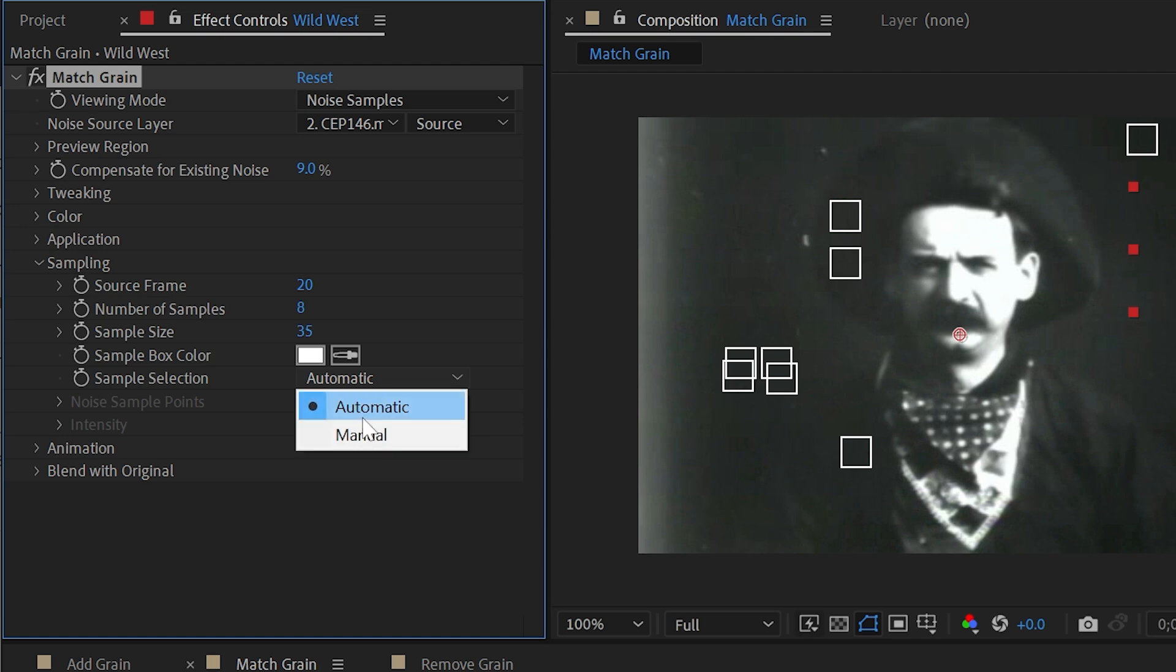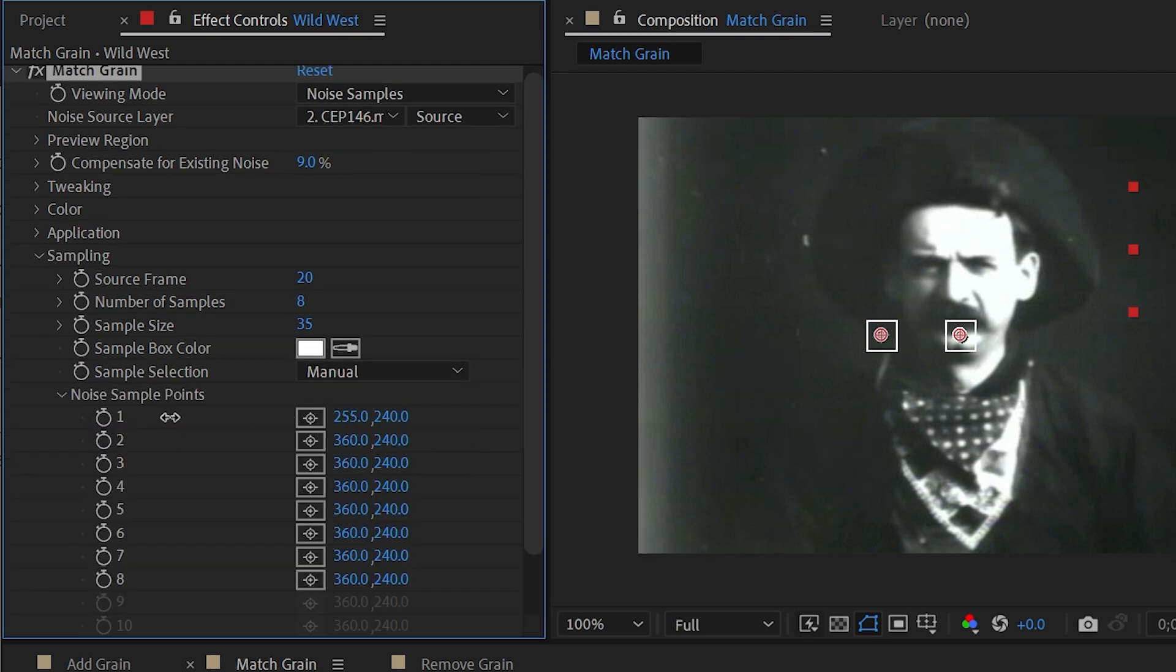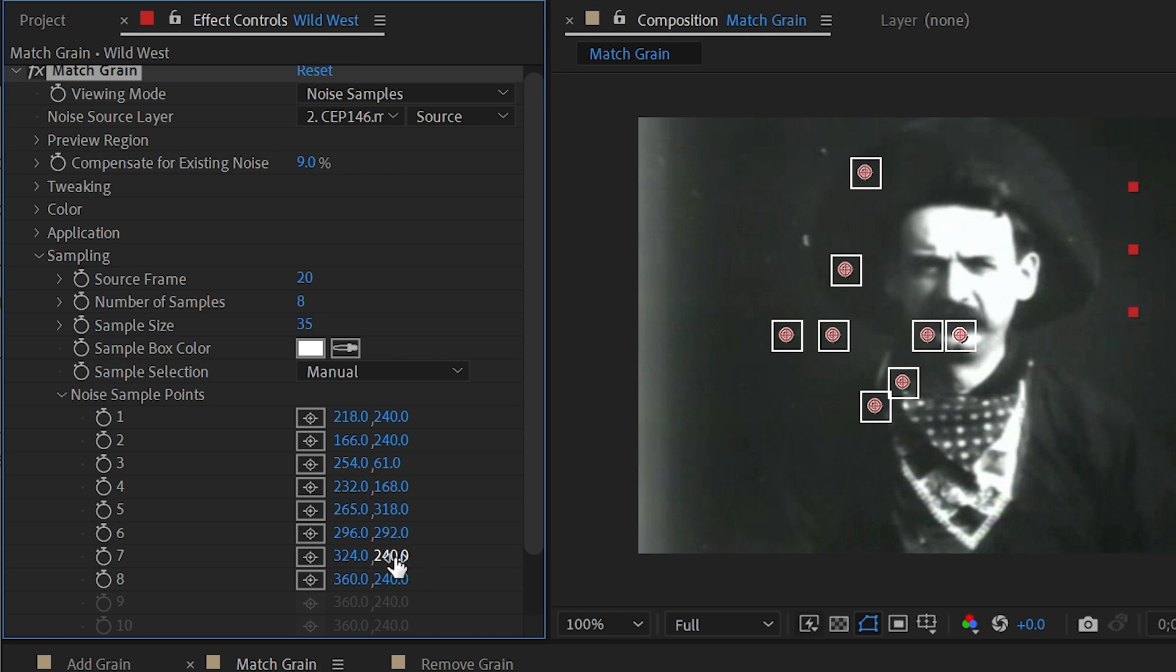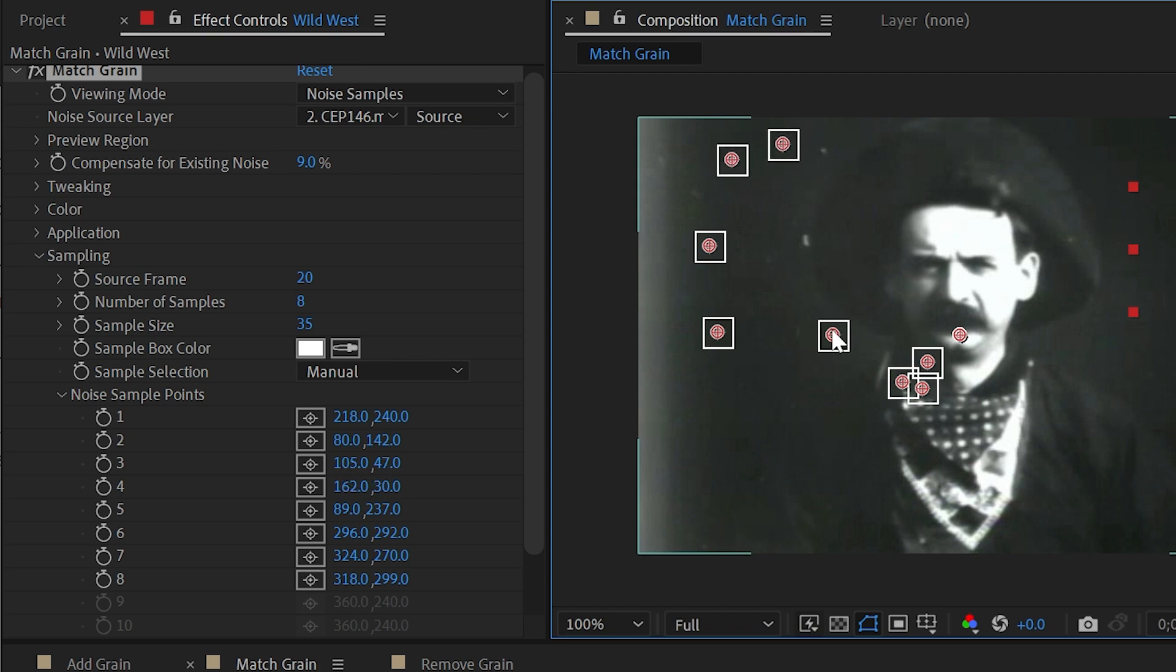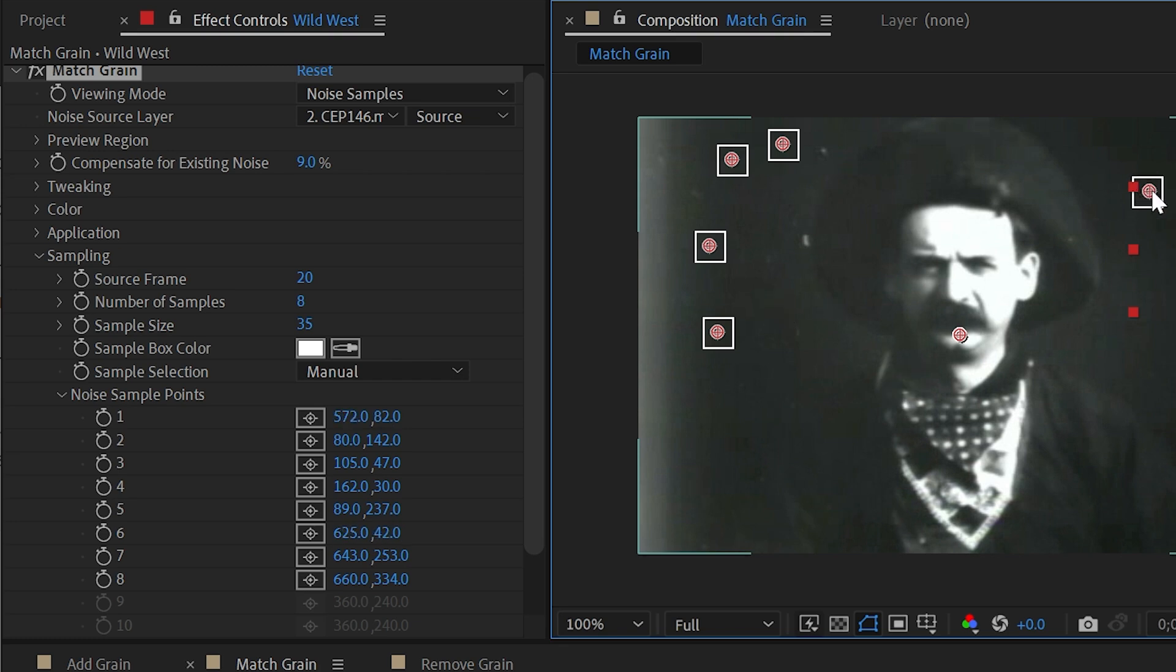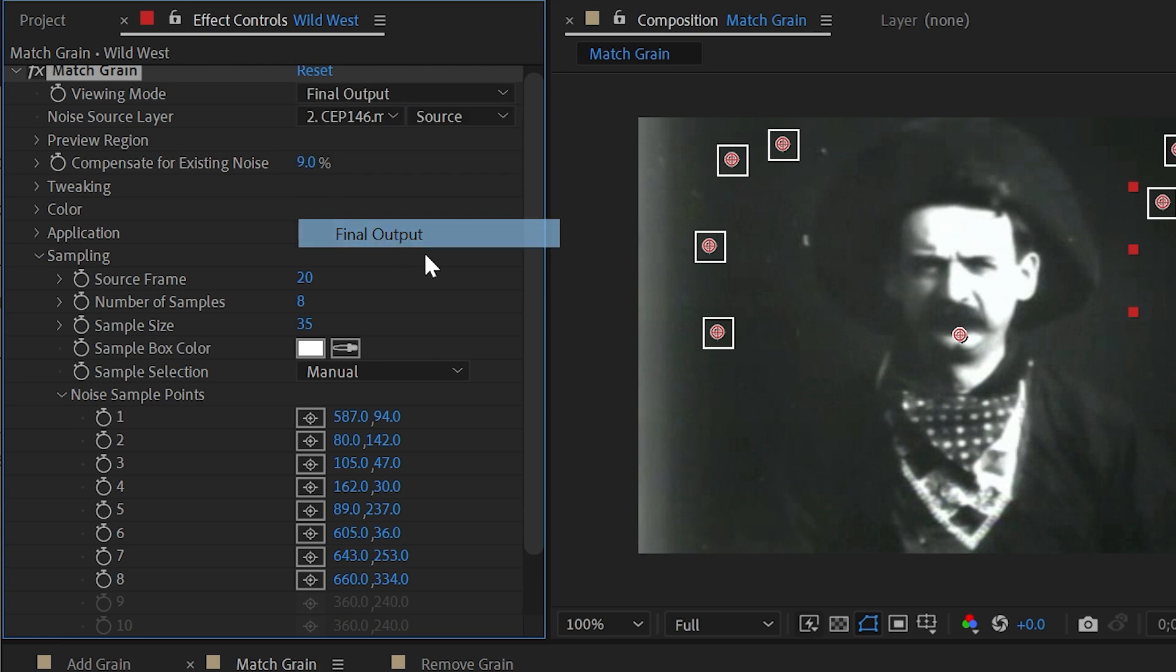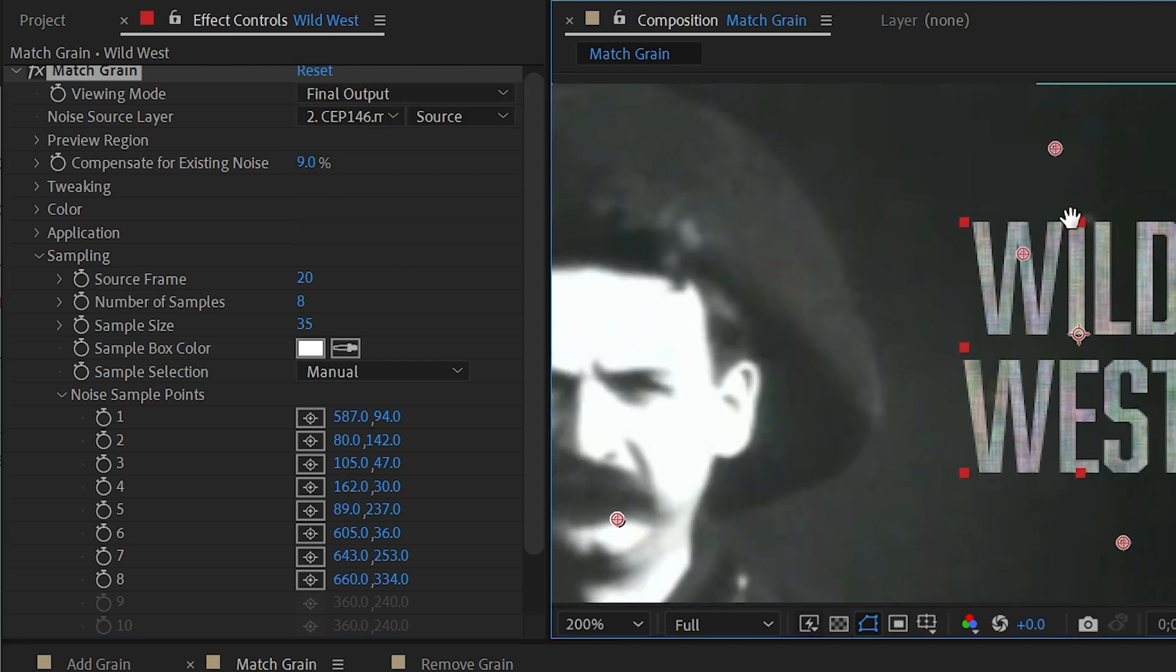But I could also change this from automatic to manual, which will allow me to move each one of these noise sample points individually. So I could reposition all of eight of these boxes and then just grab them and say I want to choose noise that's happening on the background, not on the subject, and try and emulate that with this effect. So I'm just going to position these eight around the frame on the background and then switch this back to final output and see if it changed at all.